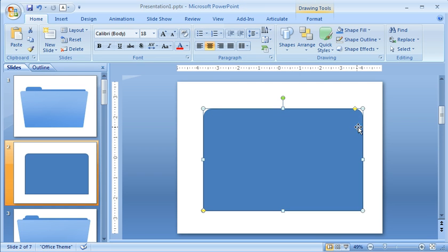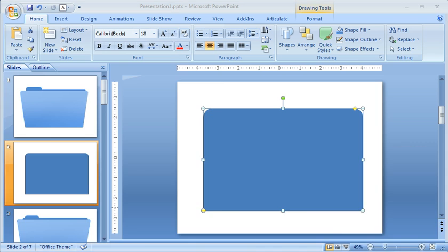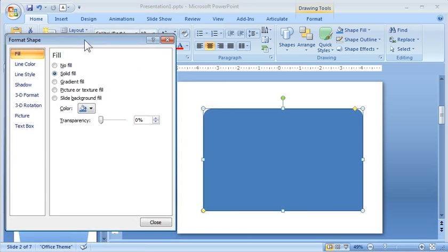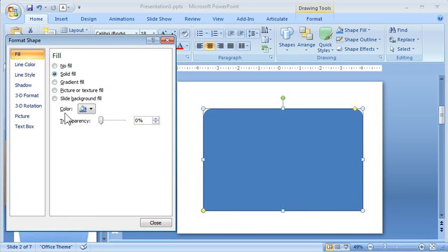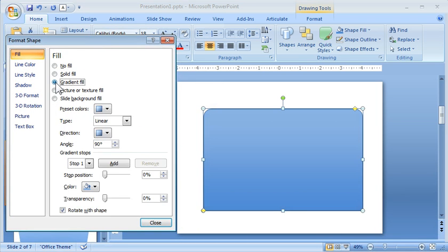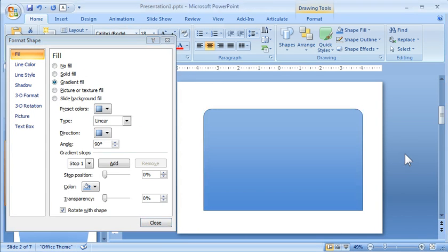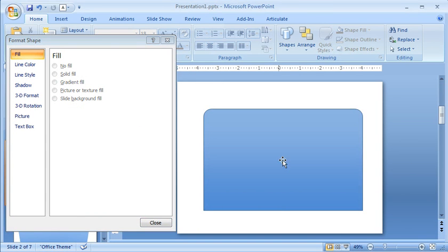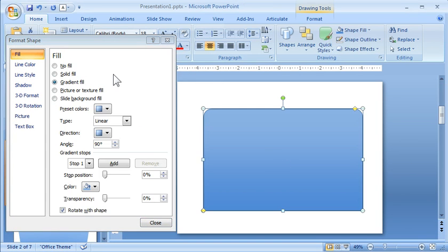And what I want is a gradient fill that's light on top and dark on the bottom. So we're going to use the gradient fill tool here. And I already have that preset, but basically it's a two-stop gradient fill.